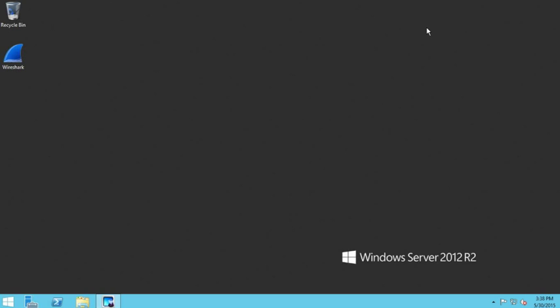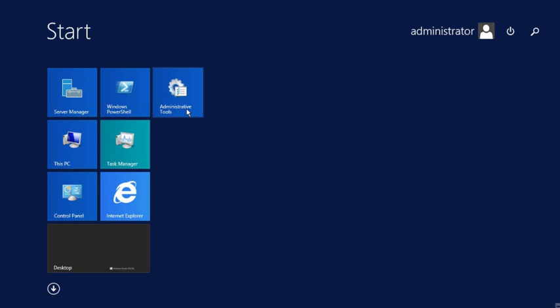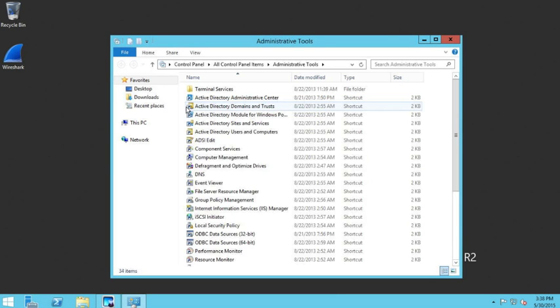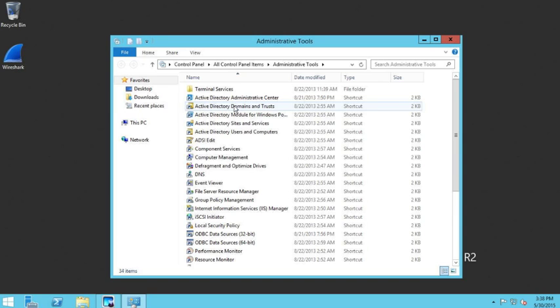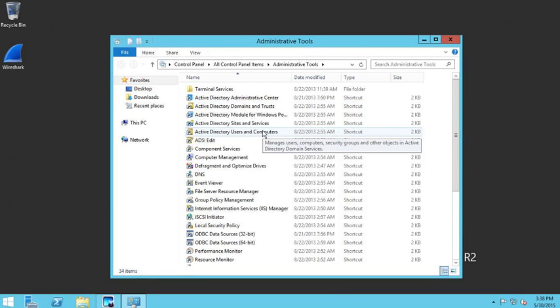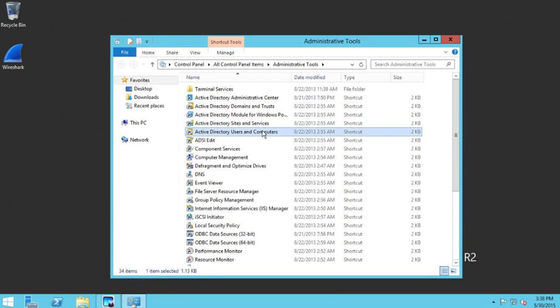We're going to go into our Administrative Tools and then into Active Directory Users and Computers.